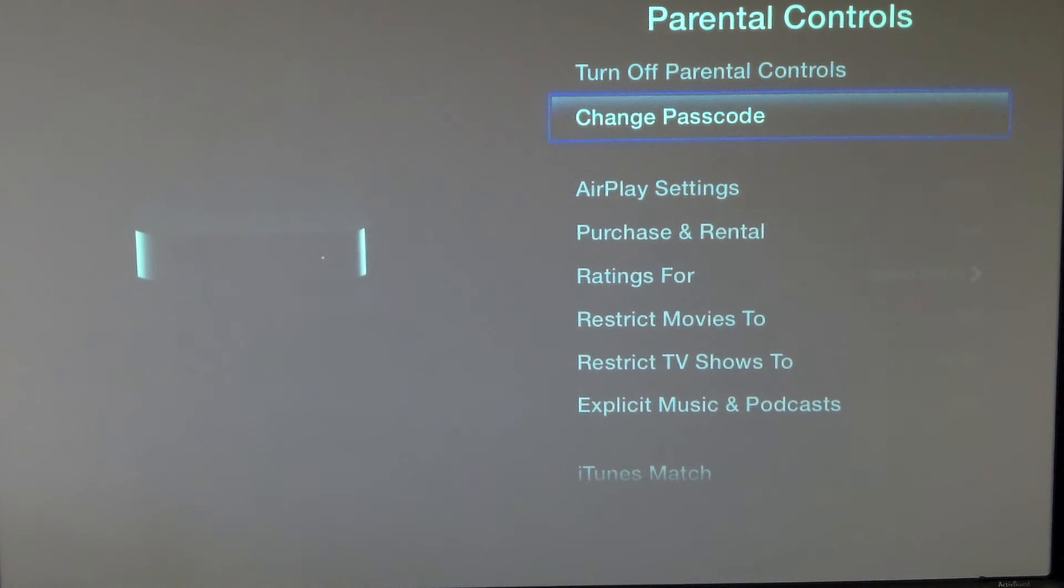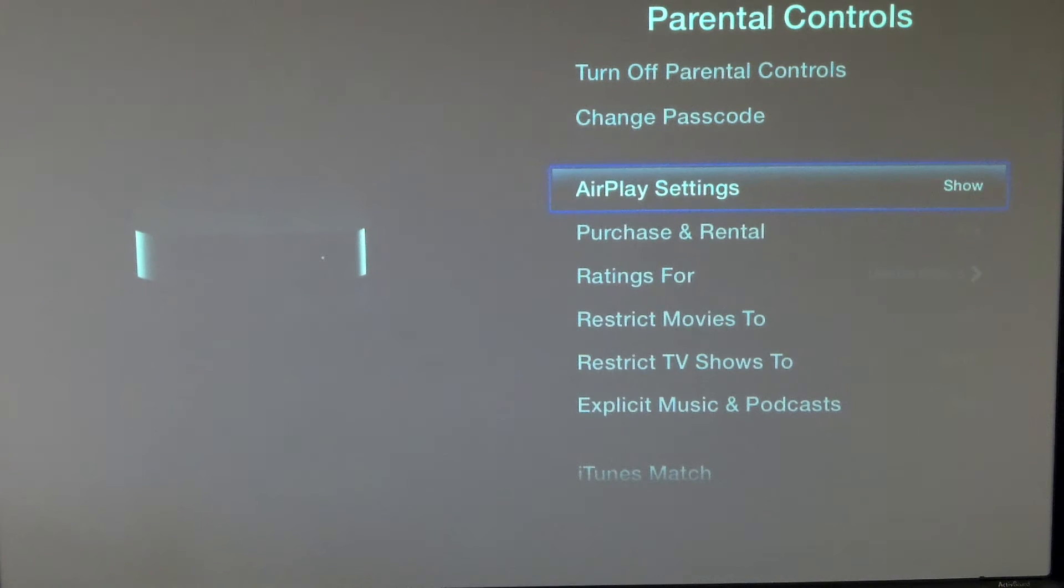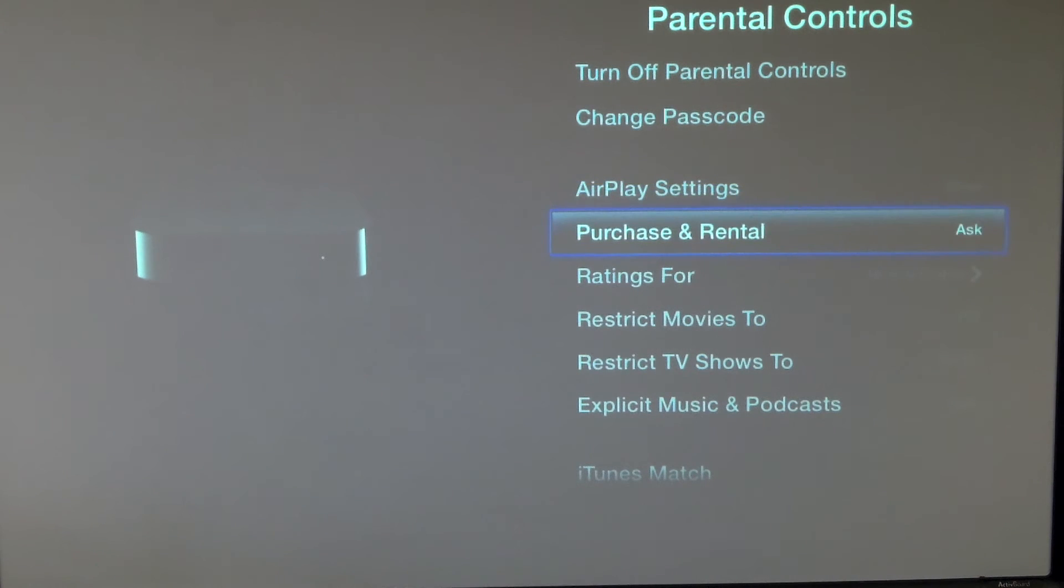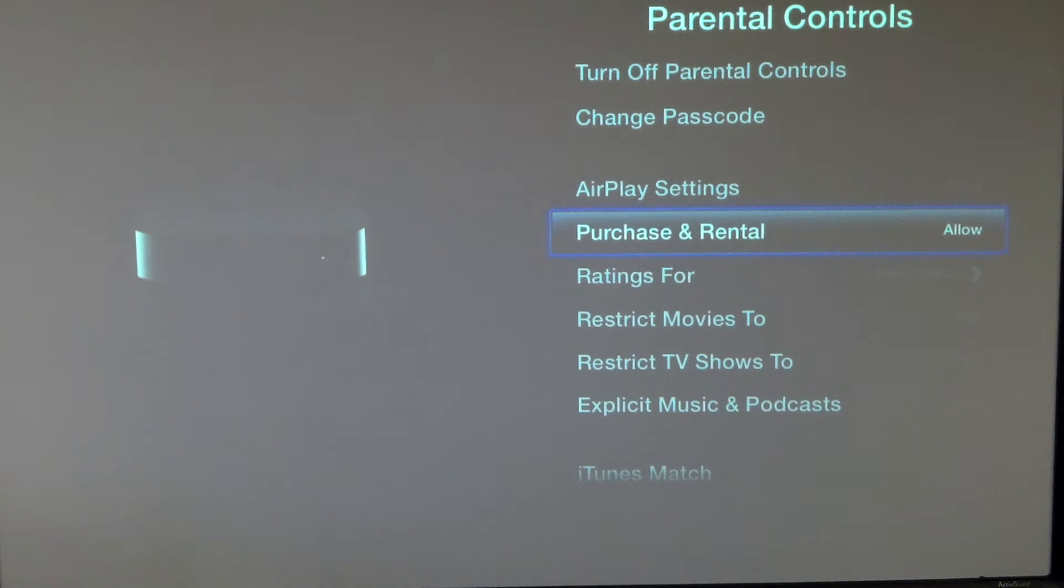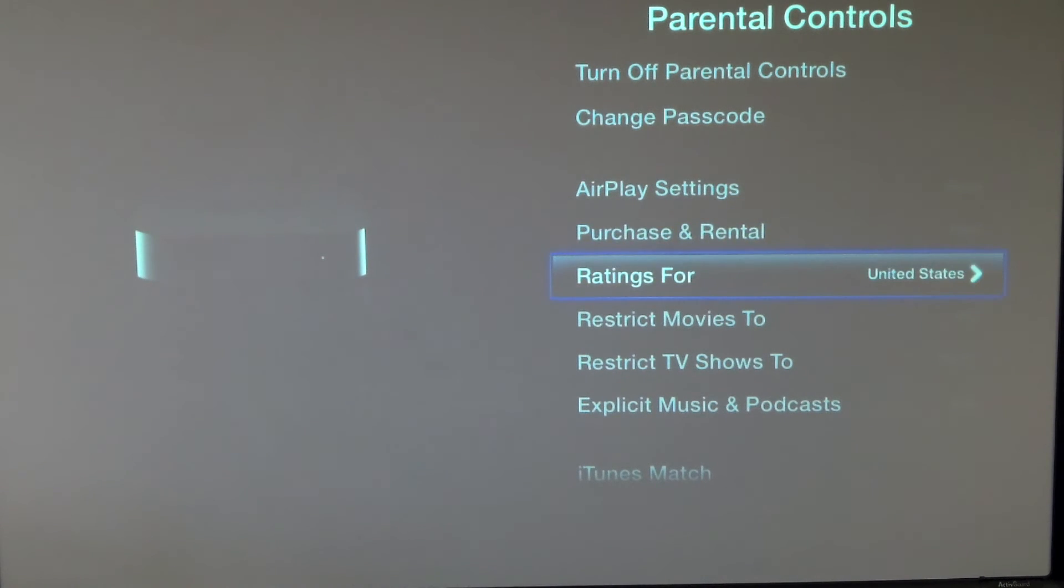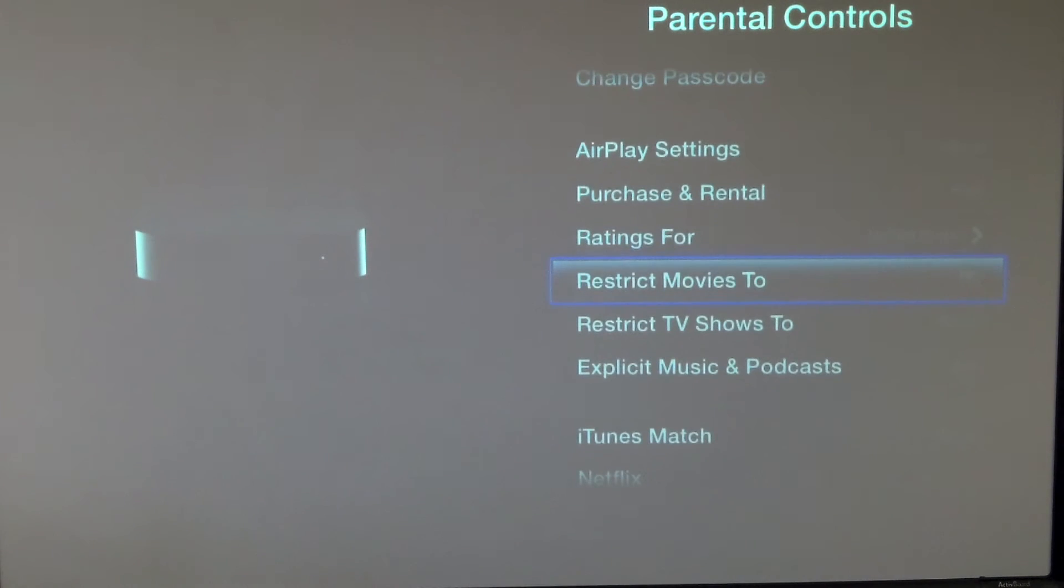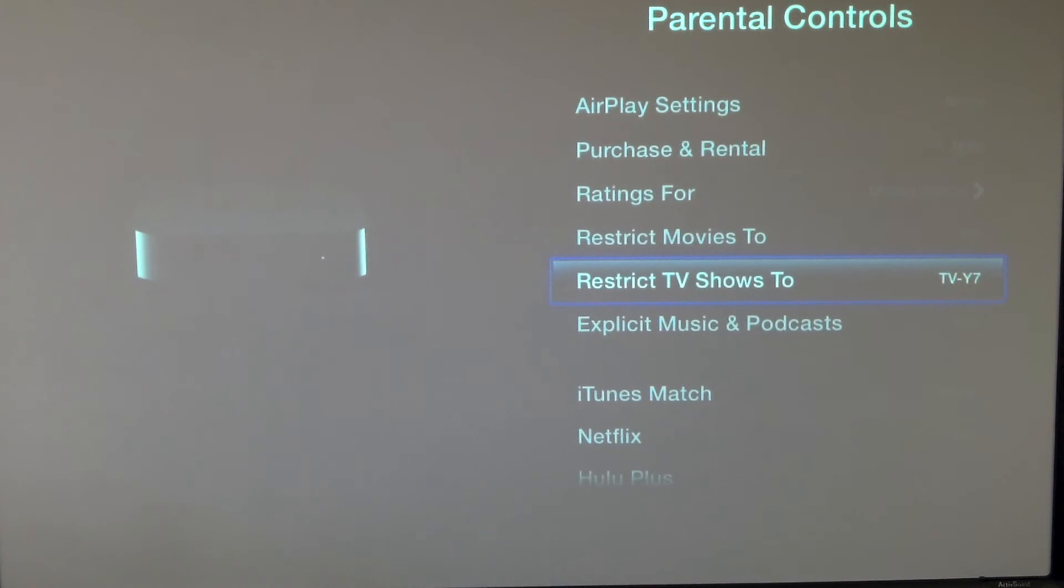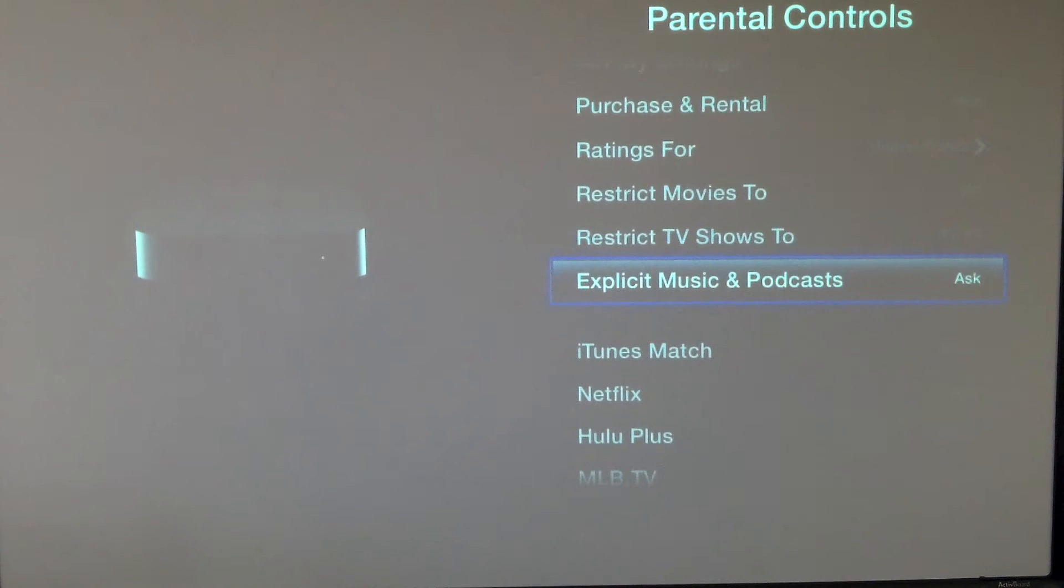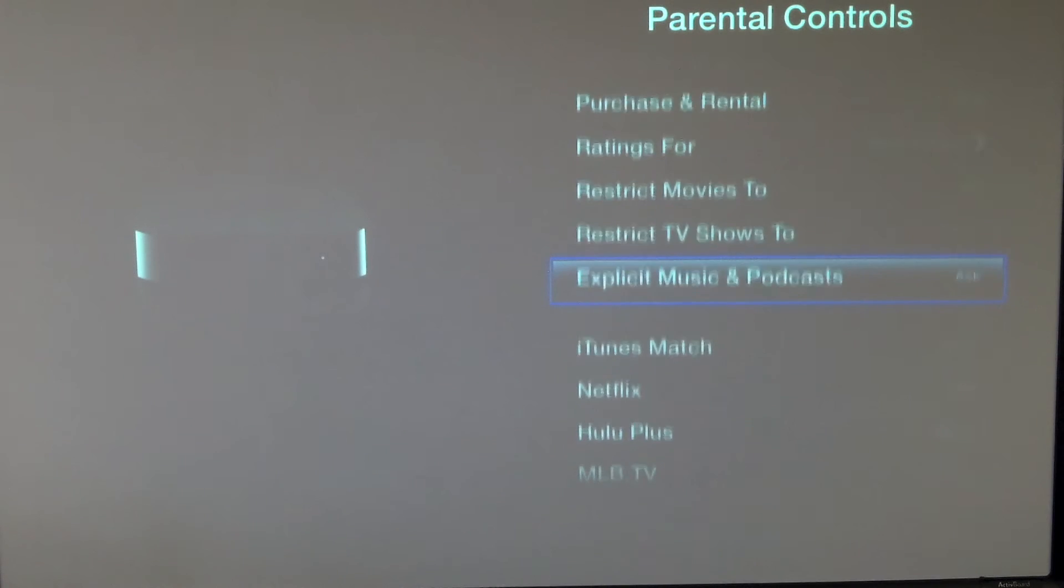Now we can go through and we can make some changes. We want to keep AirPlay allowed, but on the purchase and rental, let's switch that to hide. We don't really have to worry about the ratings, but you can go ahead and restrict that if you'd like. Explicit music and podcasts, we want to say ask.